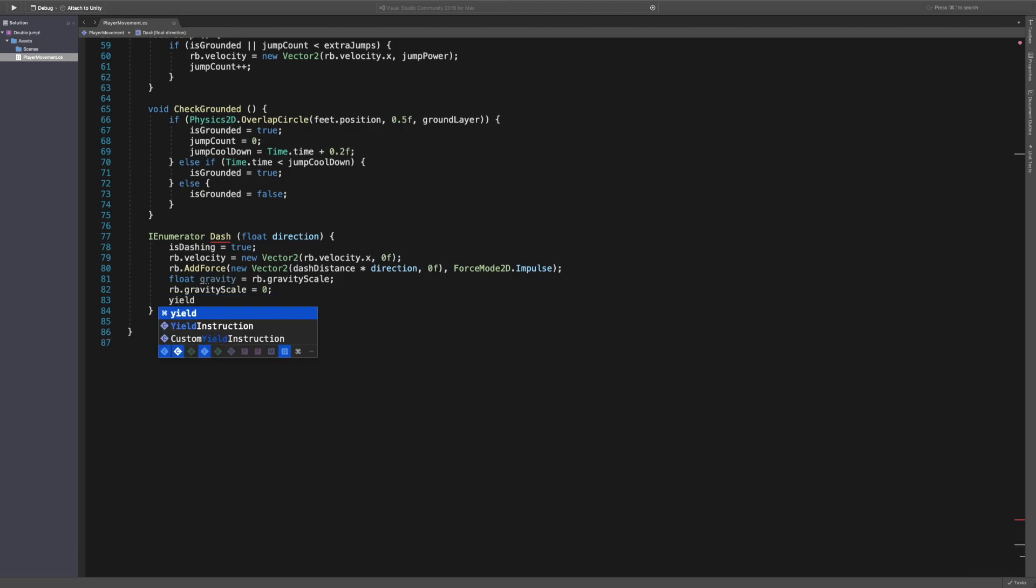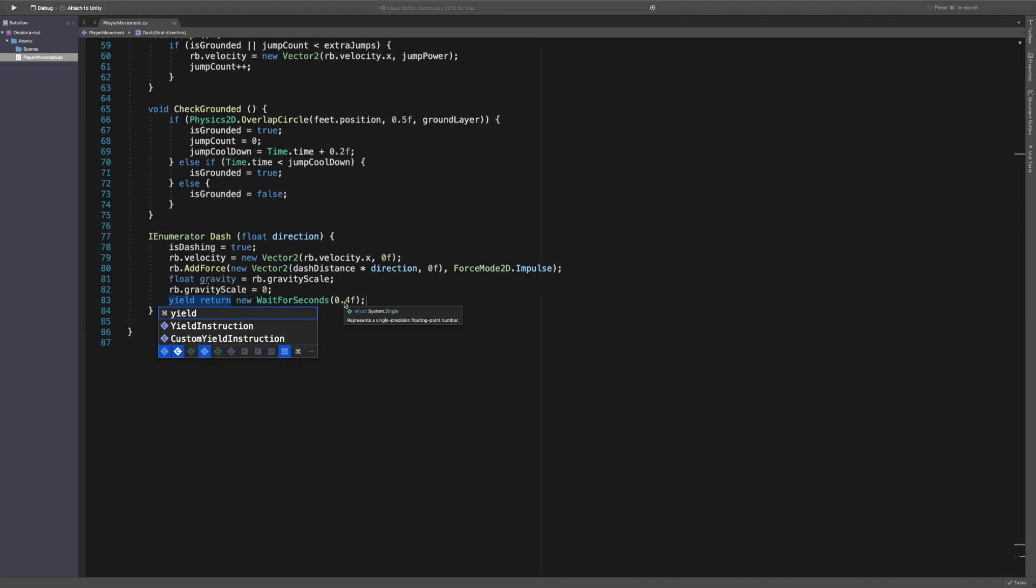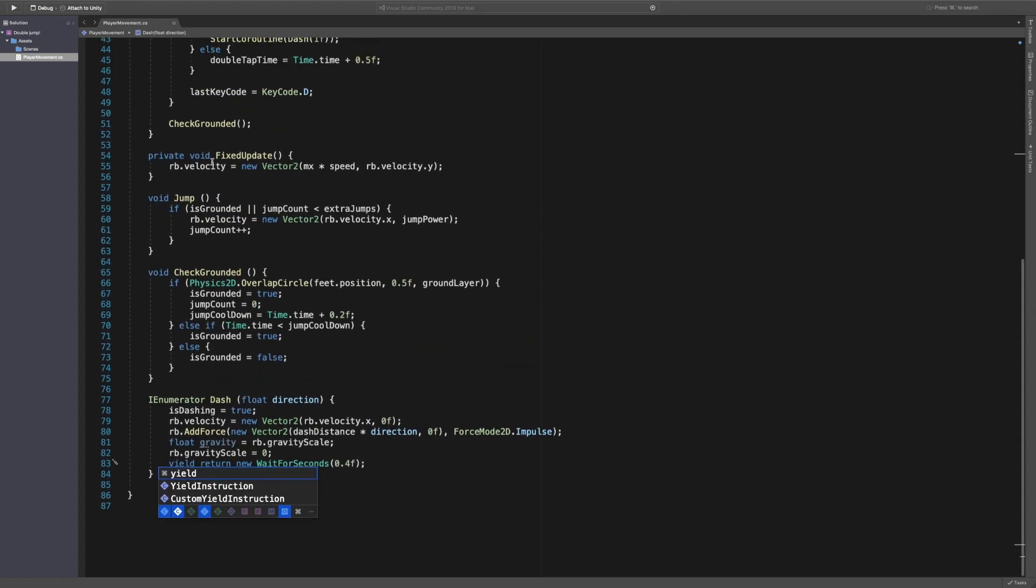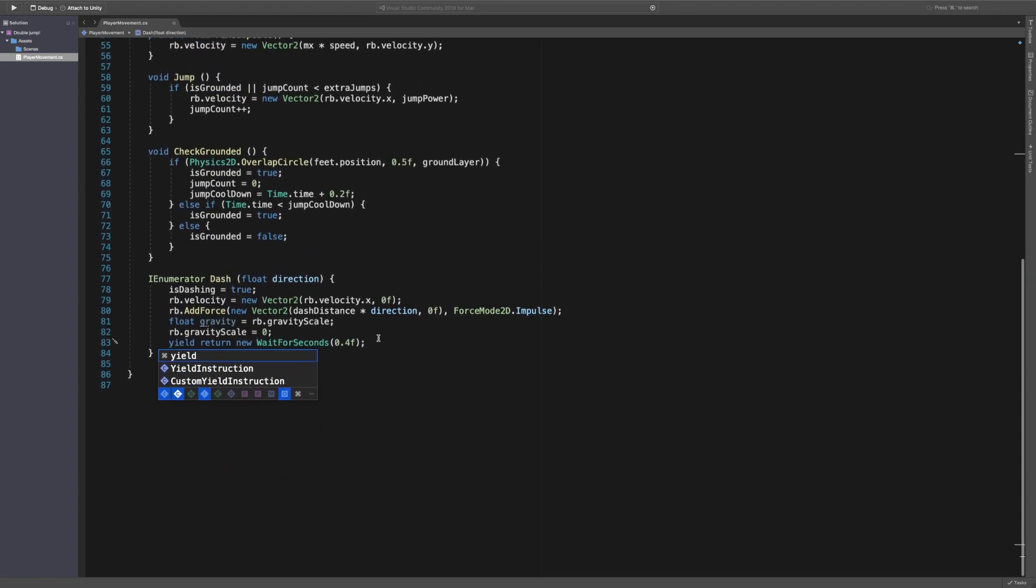Now we want to yield return new wait for seconds. And this is the amount of time you want to be dashing for, so 0.4 seconds. And obviously this is going to wait for 0.4 seconds and then it will continue on the rest of this script. The reason we're waiting 0.4 seconds is so we can keep our dash going. Yeah, you might want to change this value or even turn it into a variable up here to say how long you're dashing for.